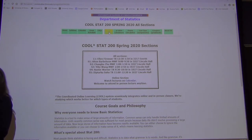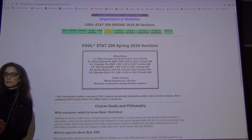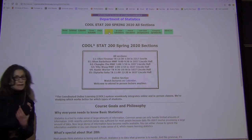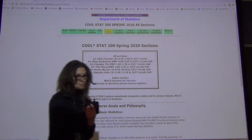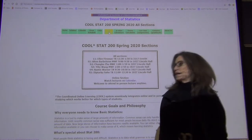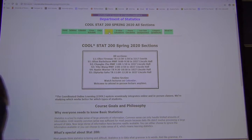We're also going to be learning the statistical computing language R, with weekly assignments on that. That's the idea — the philosophy behind the course.